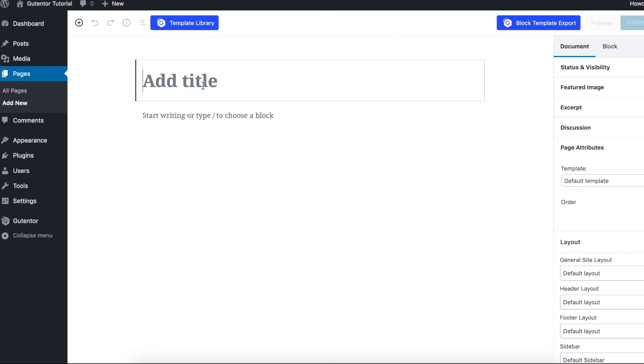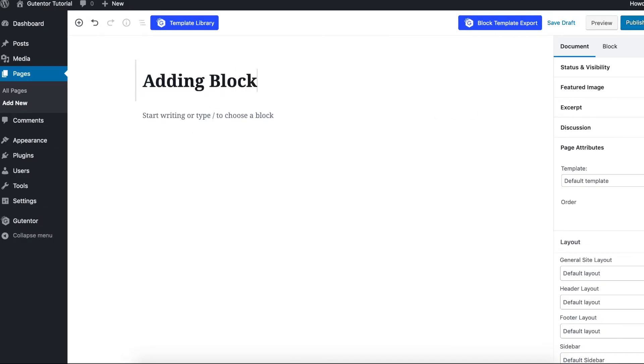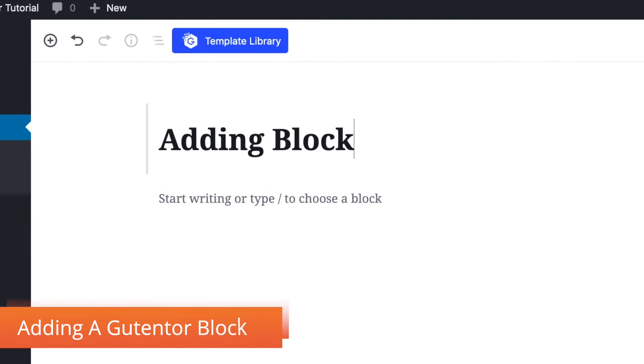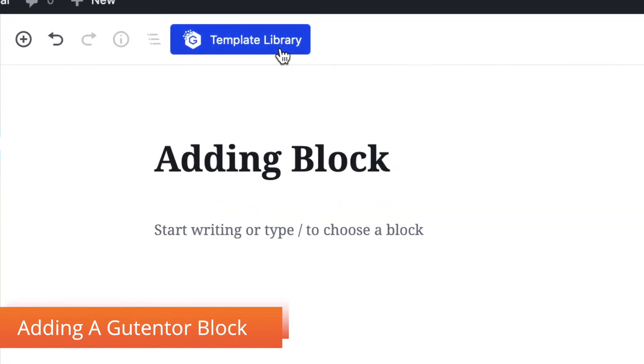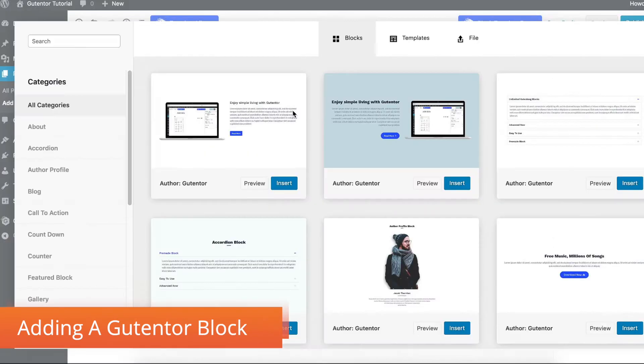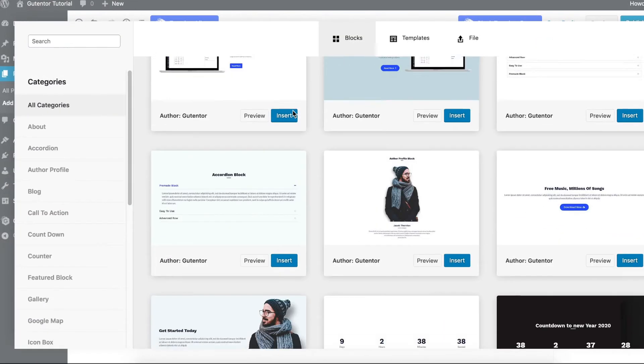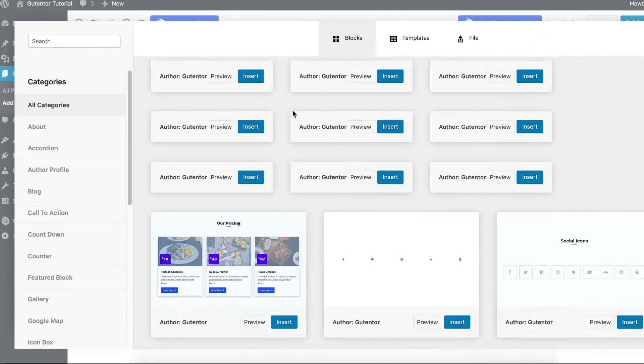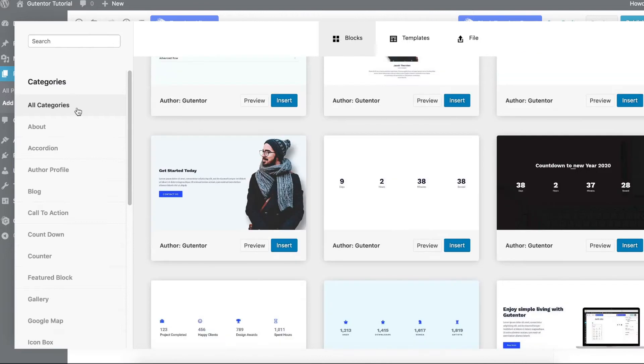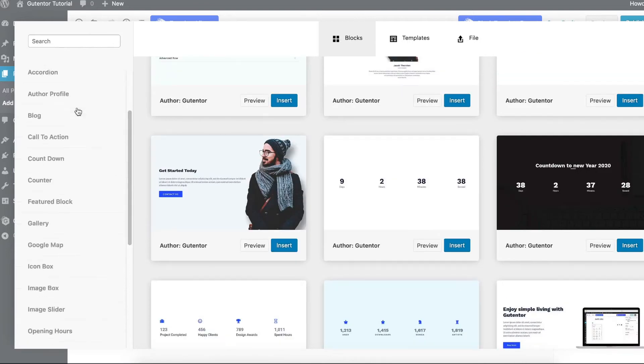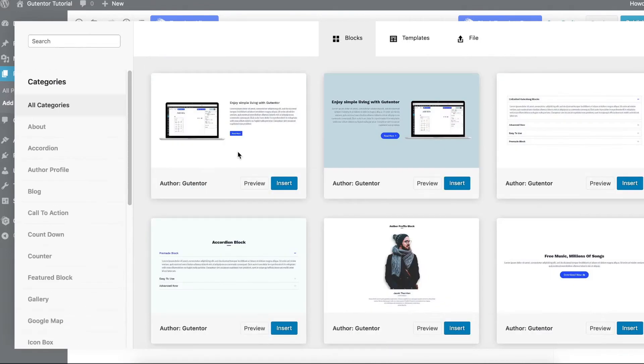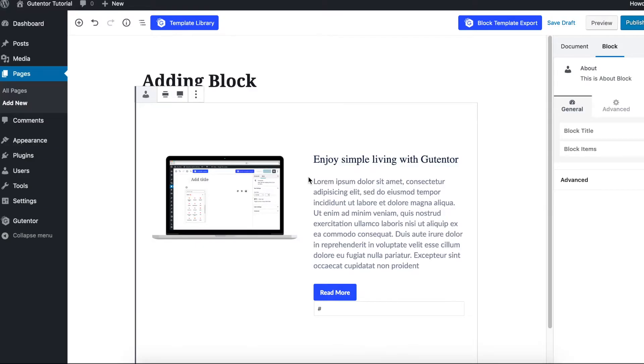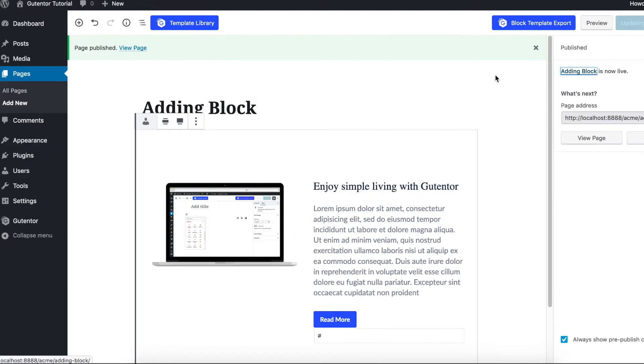Let's rename it 'Adding Block.' Now let's add a block here. Here are a bunch of blocks that you can use as per your preferences. You can also source from the category in the left side. Now for the sake of example, I'm going to insert this block and show you. Now the block is inserted. Let's publish it and see the page, how it looks like.